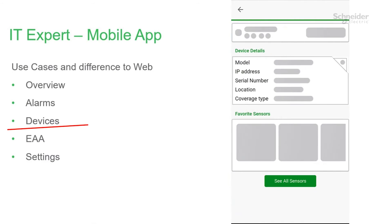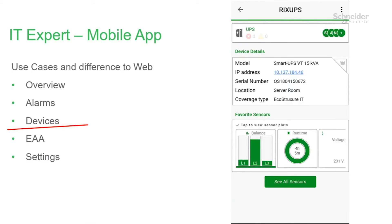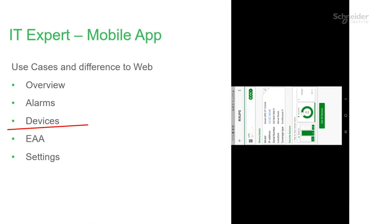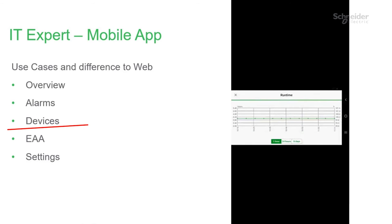You also have the option of searching for a device by name. When you go to a device, you'll get a device overview page. From here you can view the alarms, see device details, and view device favorite sensors.